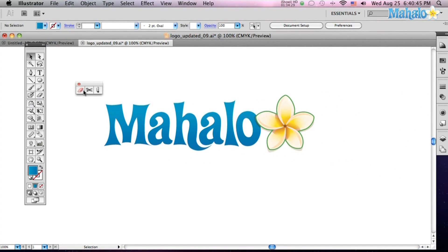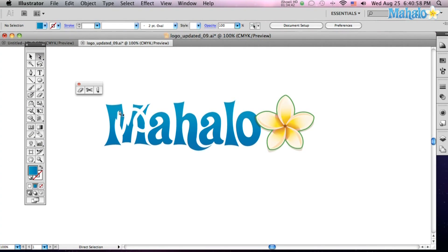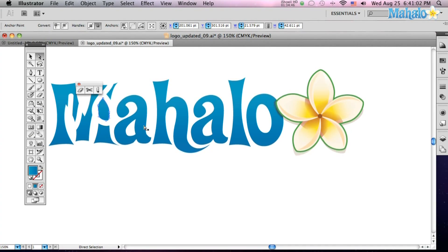Let's click on our eraser tool. Just go ahead and start clicking on your object on the screen, and you can see it's starting to erase. Let go, and look at that — it's erased part of your object away.